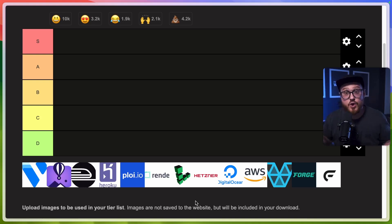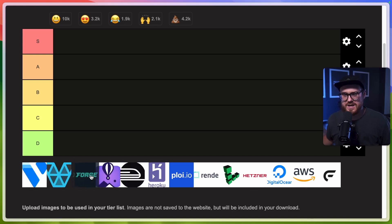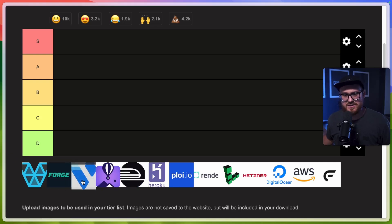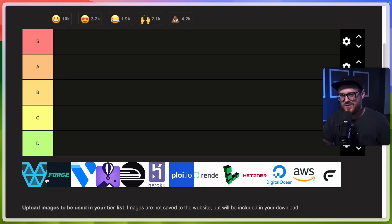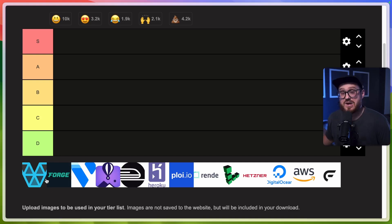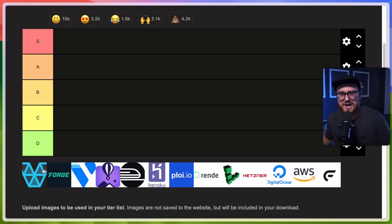I want to start with the Laravel ecosystem offerings first: Laravel Vapor and Laravel Forge. These are paid offerings by the Laravel team, and they put out great work. As a premise, if you don't have a strong preference and just want to get your application up and running as quickly as possible while supporting the Laravel team, then Forge and Vapor are great options. They're like first-party access to hosting a Laravel application.